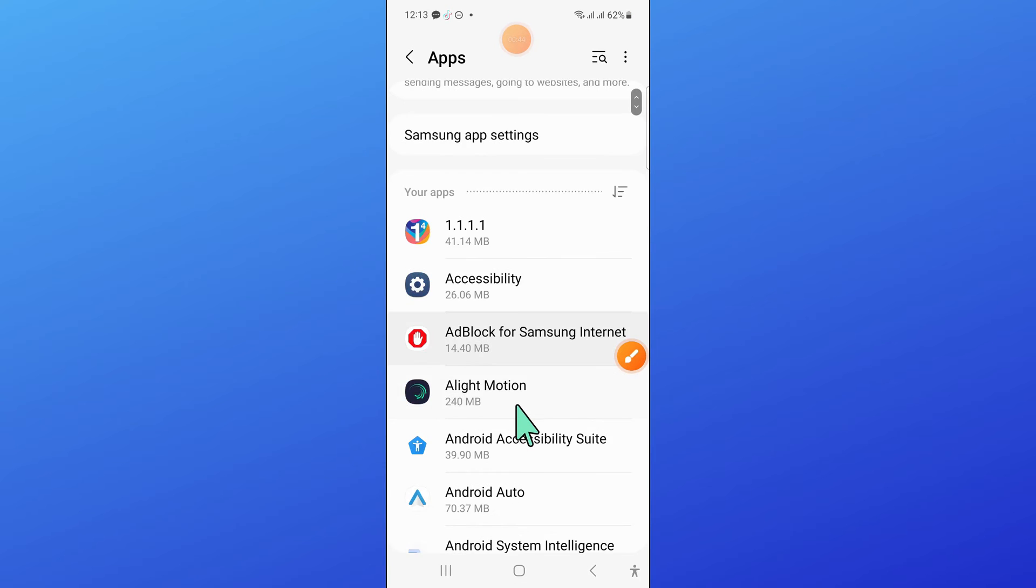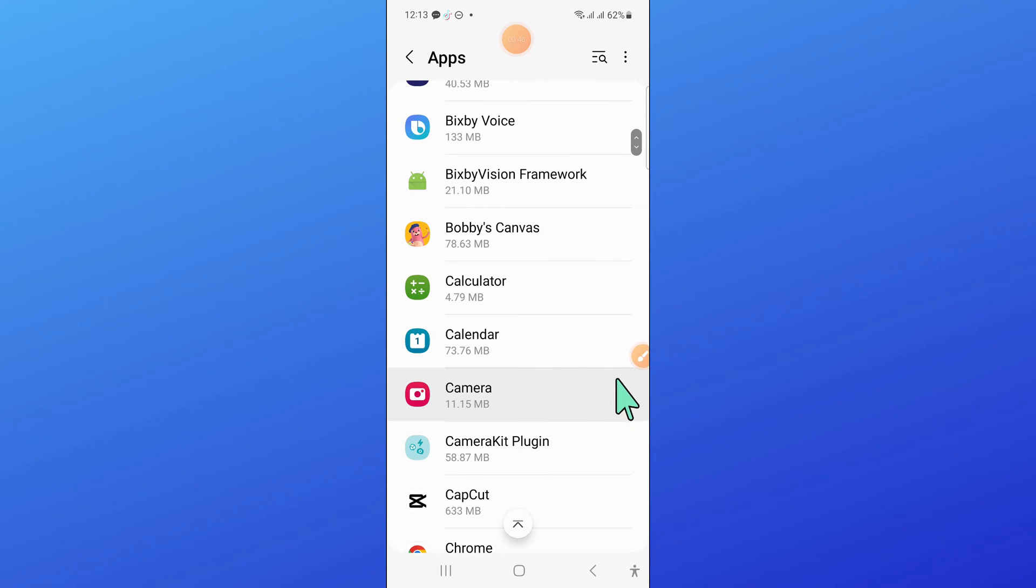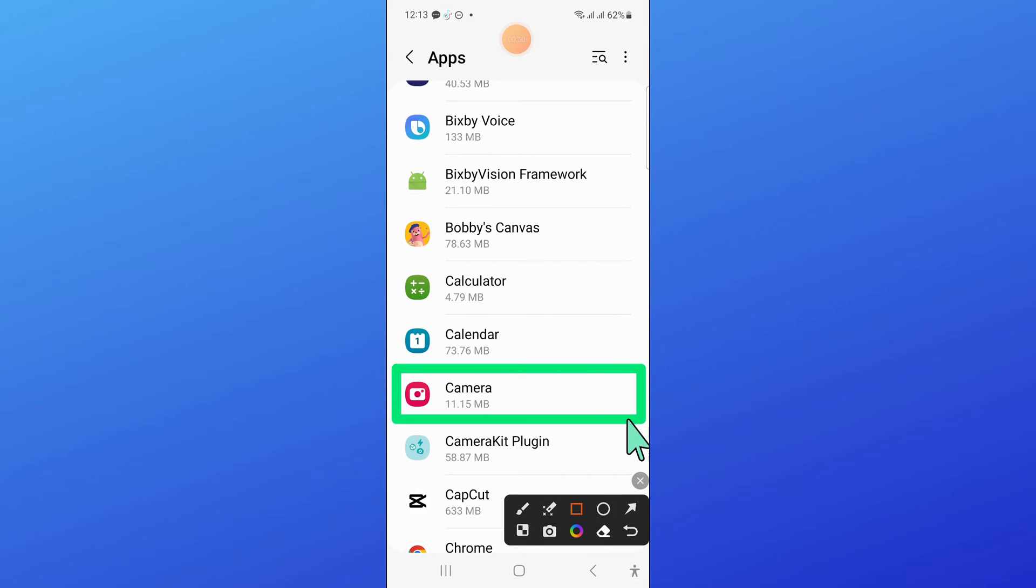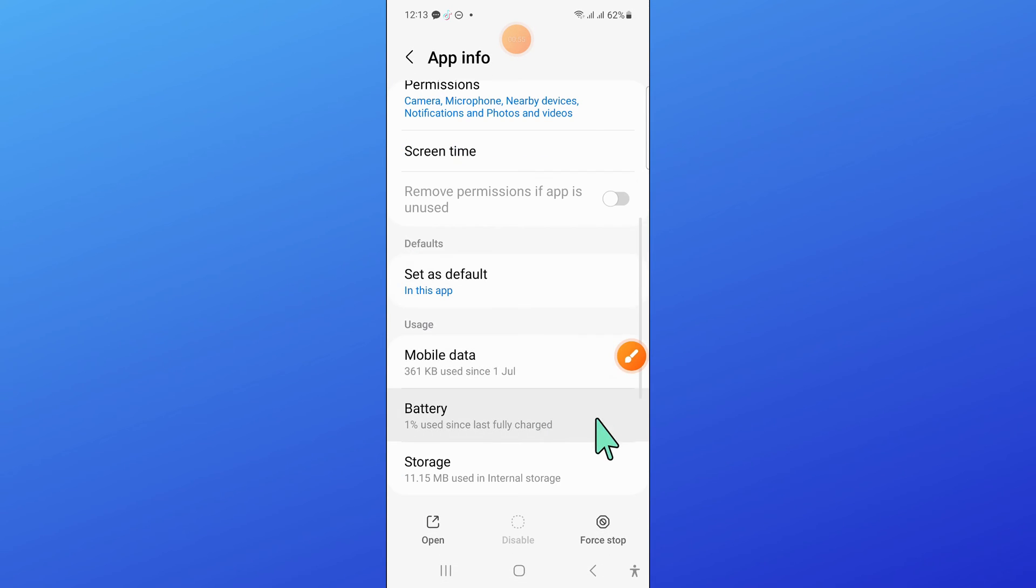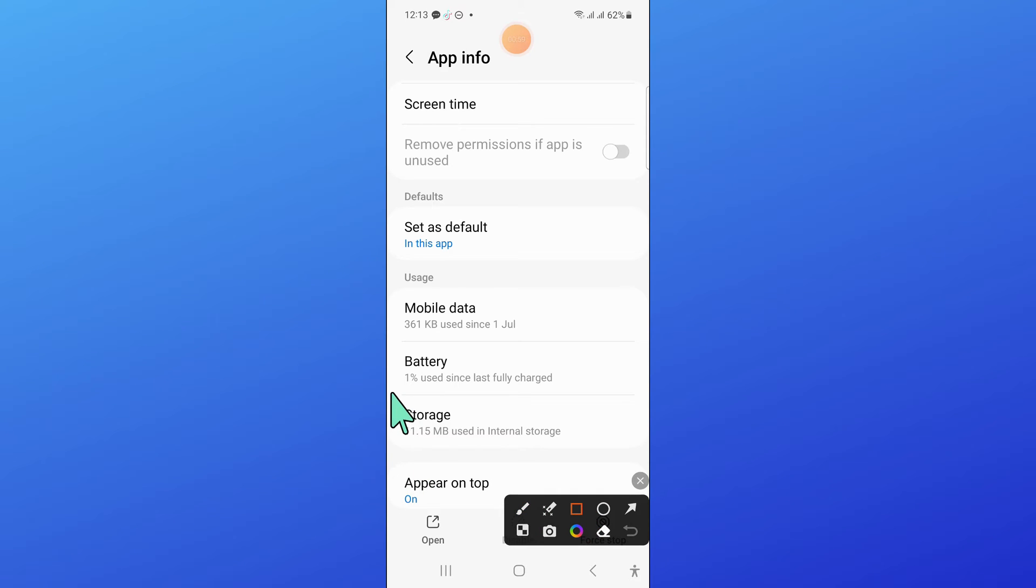Now in apps, scroll down and then open camera. Now in camera, scroll down and open storage.